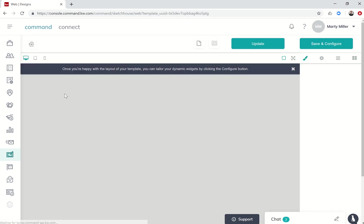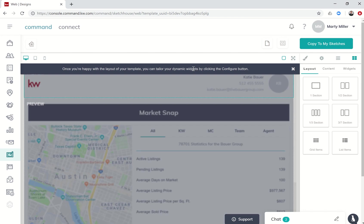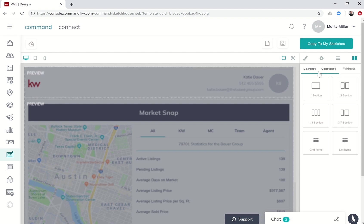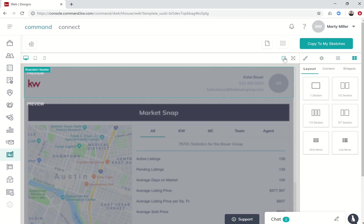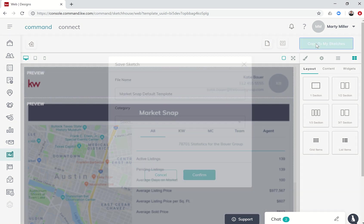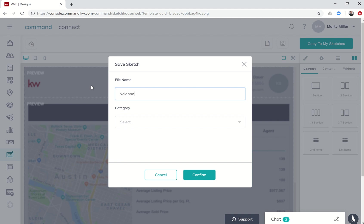We're going to click on that market snap template and do the very basics. We're not going to get real creative right now, just show you what it looks like to create a stock looking one. Later on we'll play with the different things underneath layout content and widgets, but for right now we're just going to click on copy to my sketches and call this neighborhood landing page test.